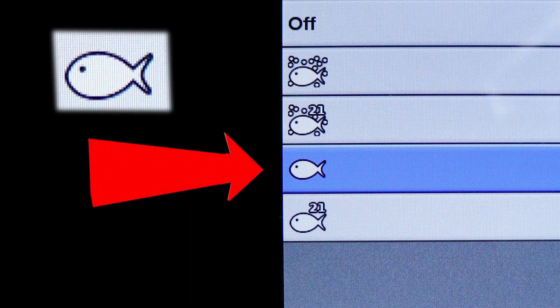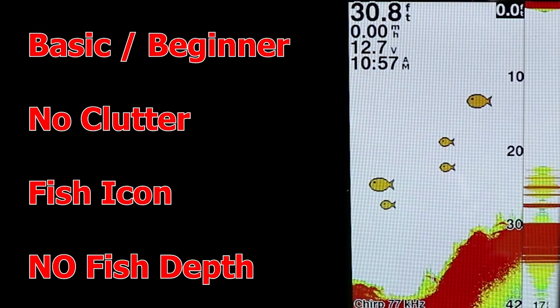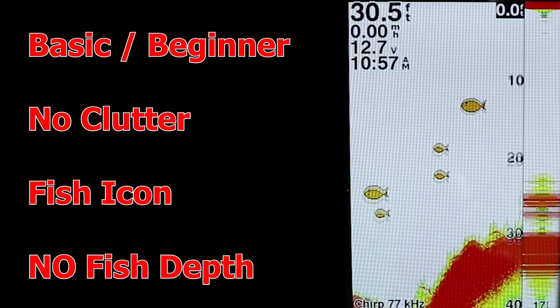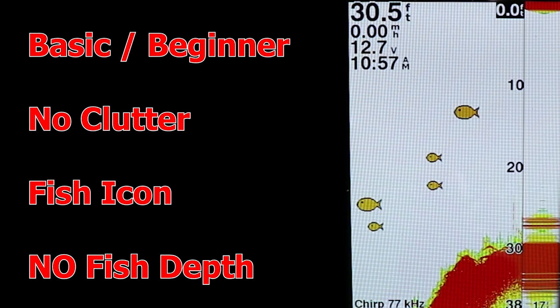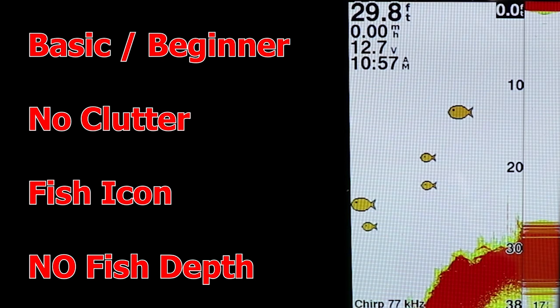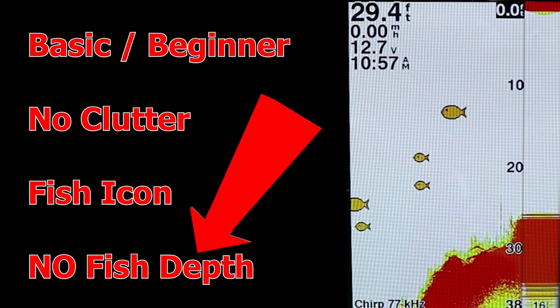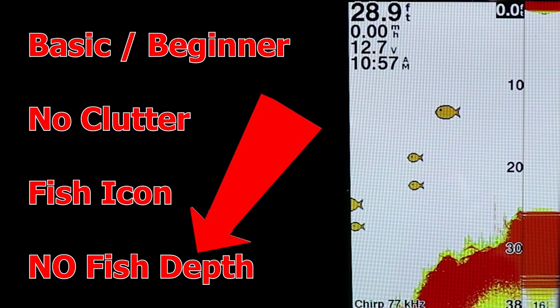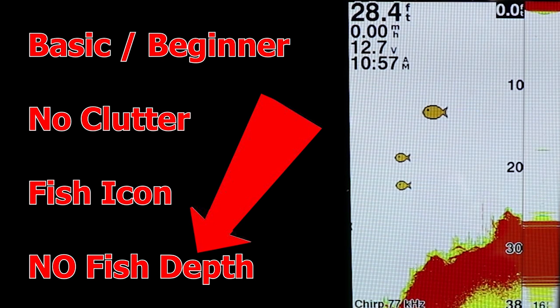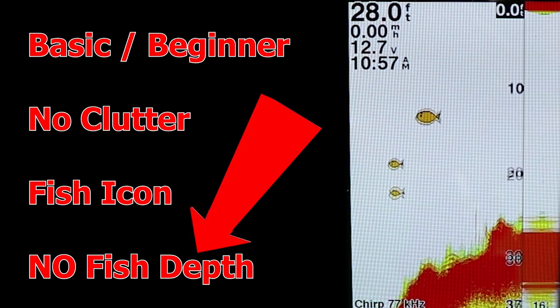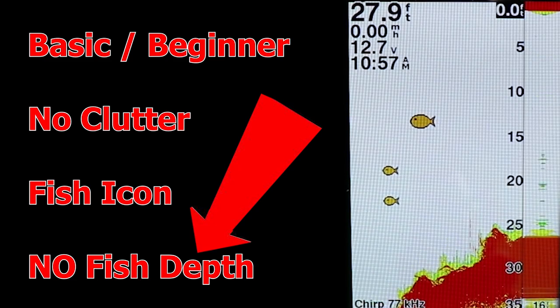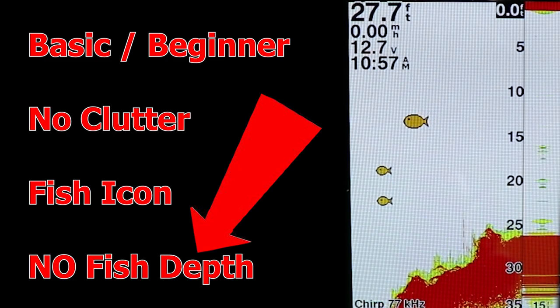Moving up one level, you'll see you have the fish icon with no number associated with it. This shows you the same sonar display image as before, just without the added clutter of having a bunch of numbers all over the screen showing you the depth of each fish.